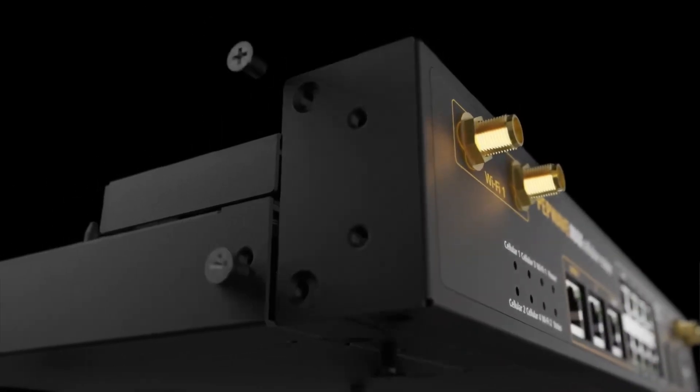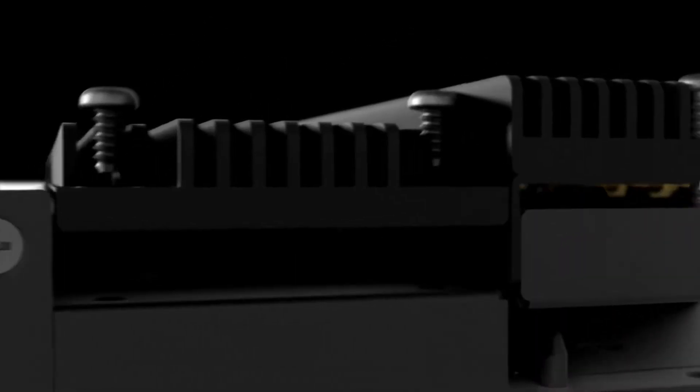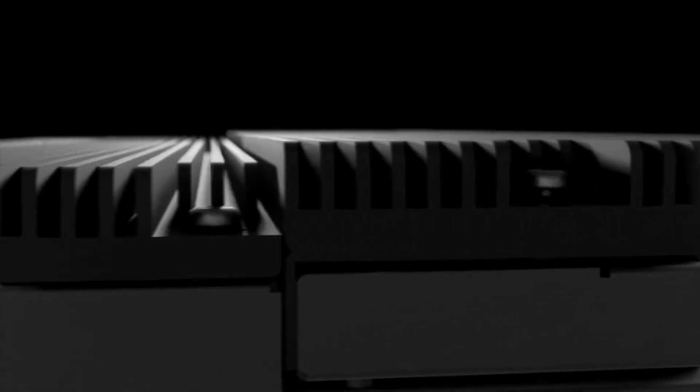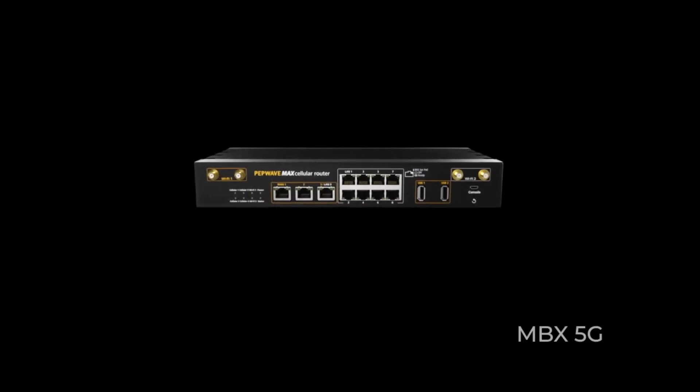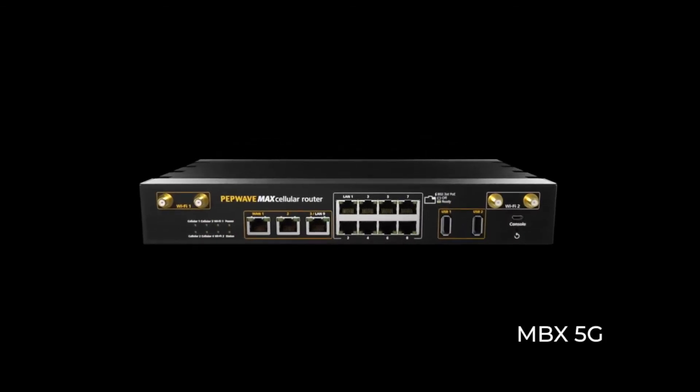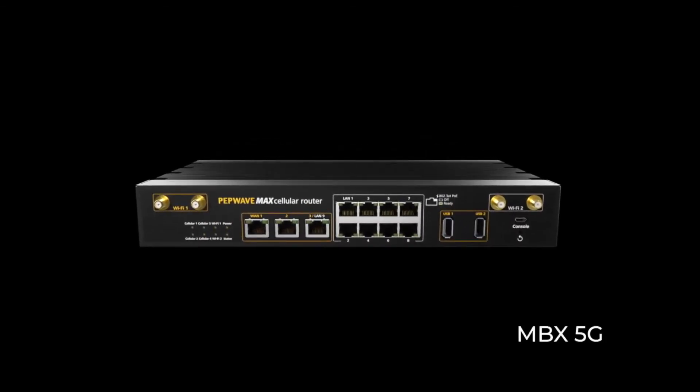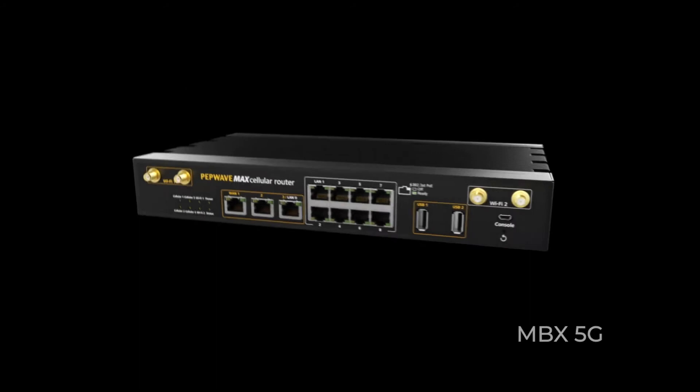We've thought carefully about what you want, and here's what we've come up with. Introducing the MBX 5G, our 5G quad-cellular mobile powerhouse.